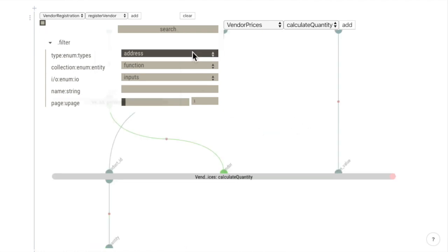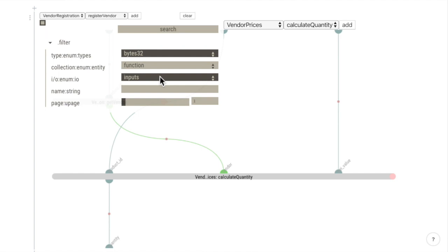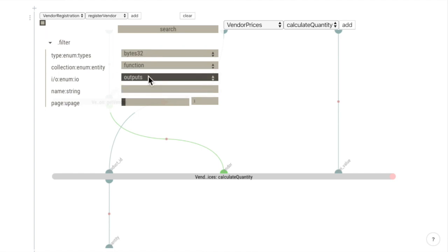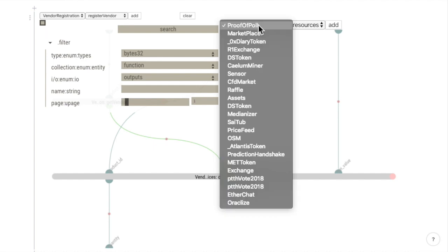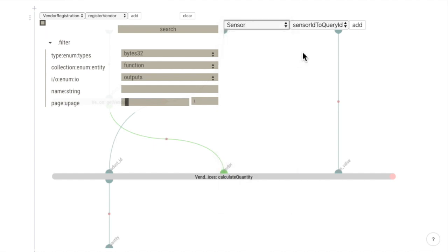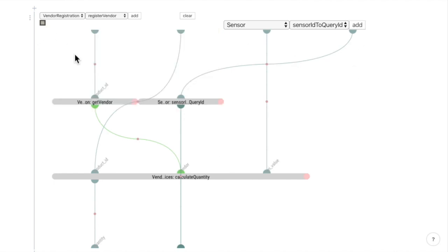Now let's try a bytes32 in the outputs. And so on.